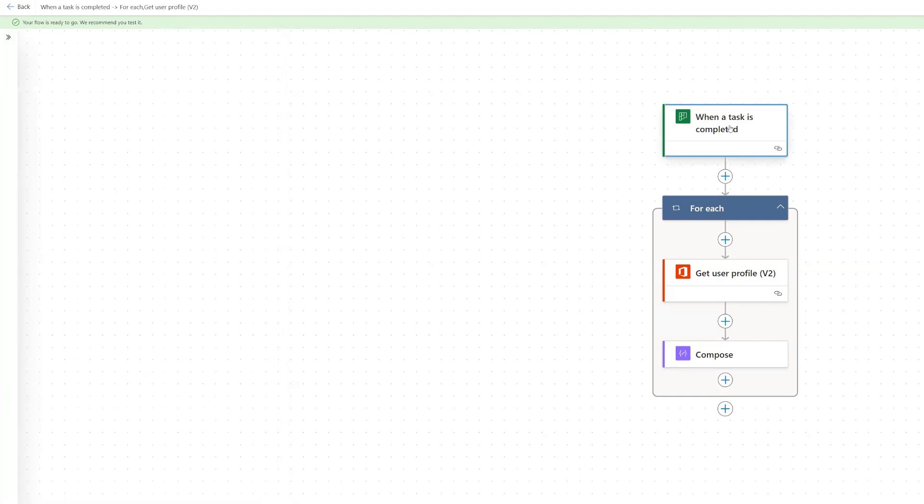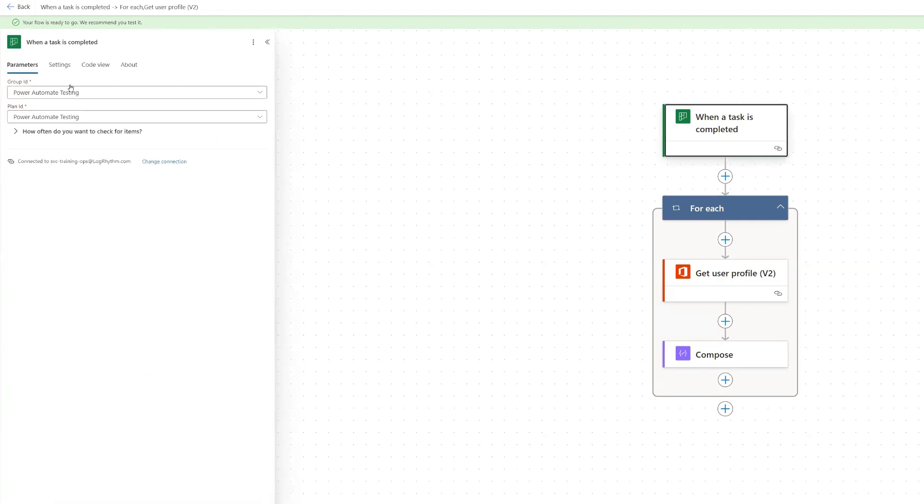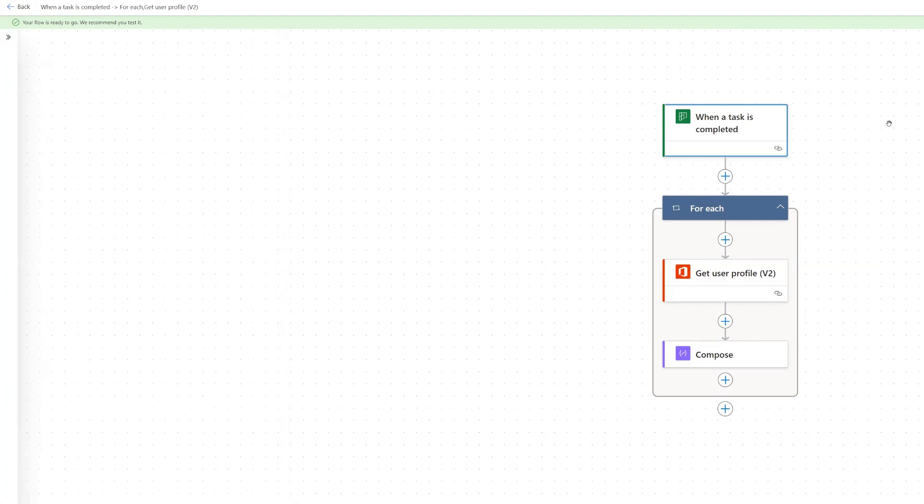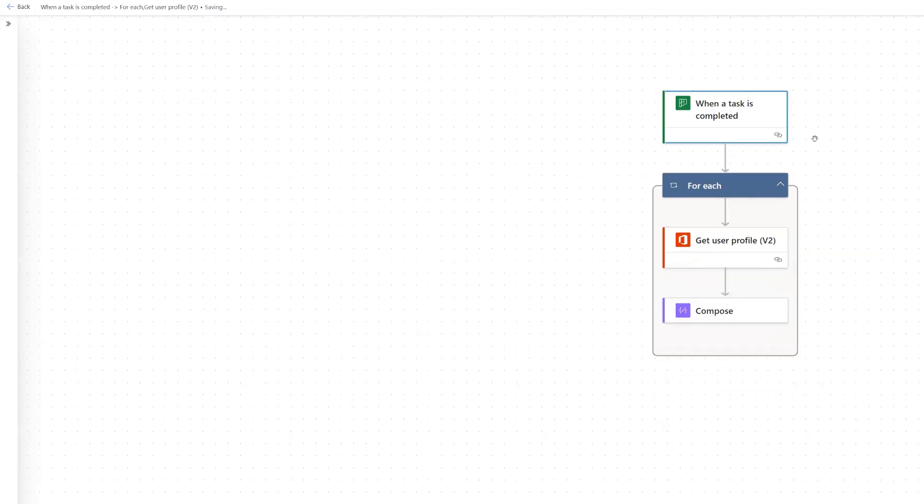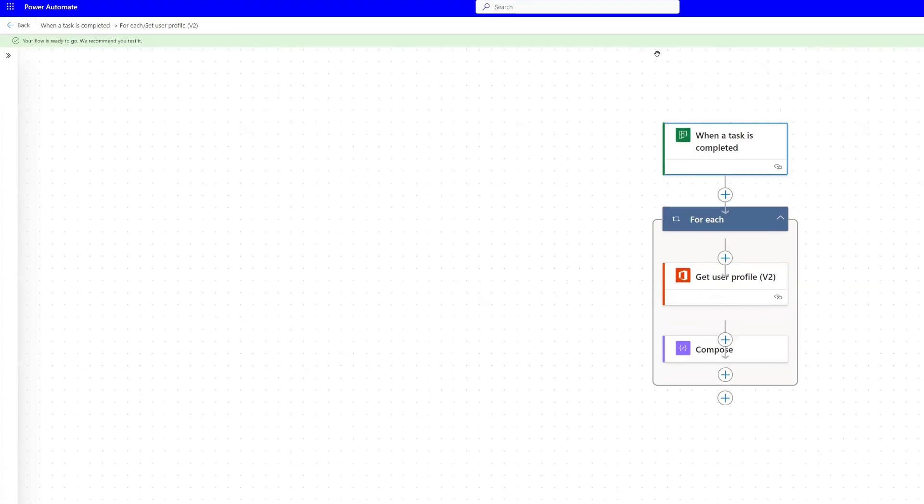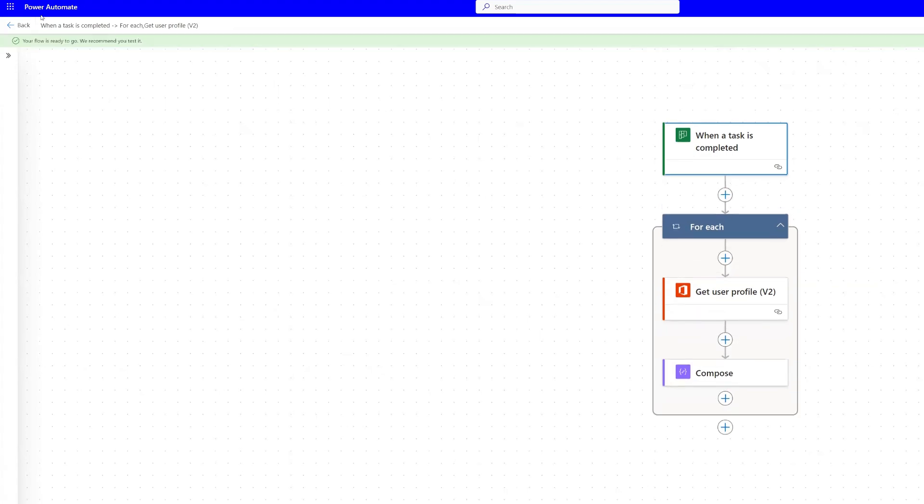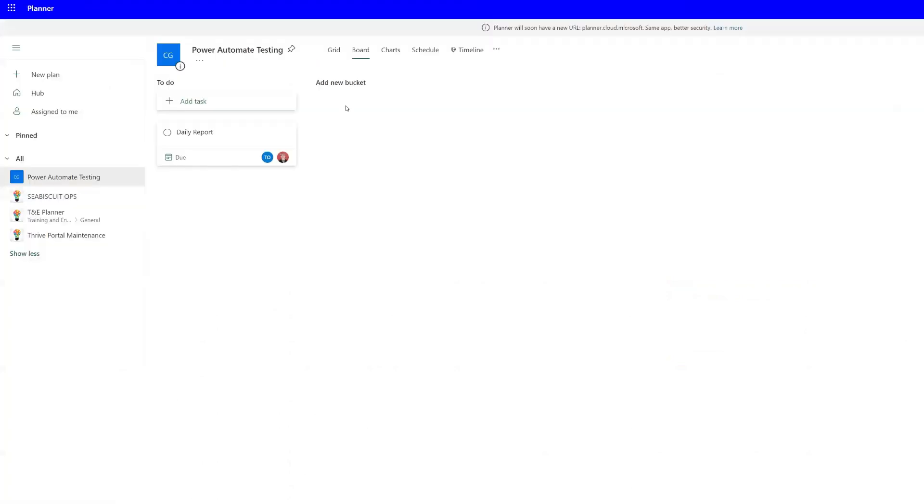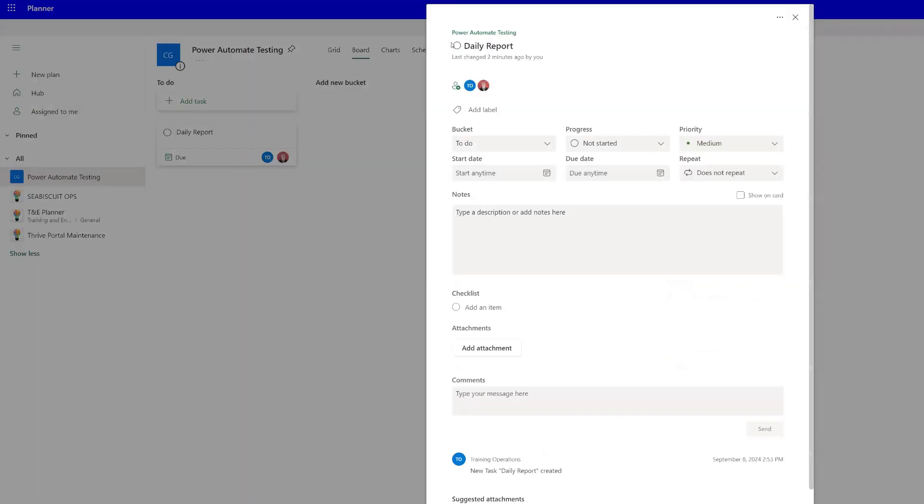So now that we've done that, make sure that that got added before I close it completely. The rest of my flow is just going to get the user profile. So I'm going to save this and test it. And I'm going to back out and go over here. And then I'm going to mark this task as complete.